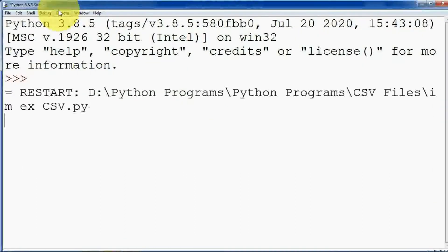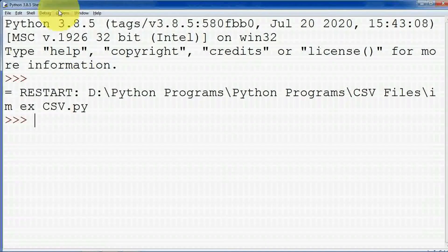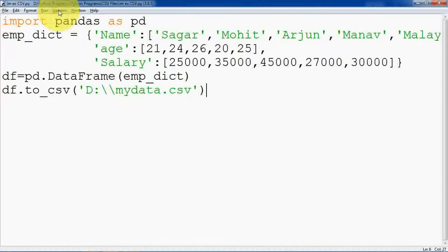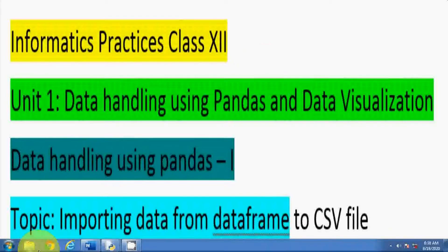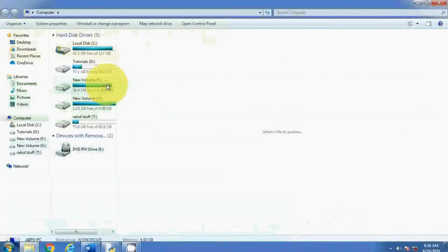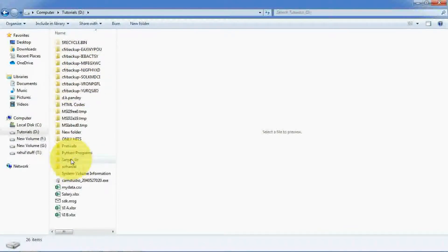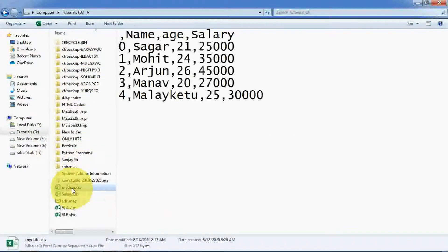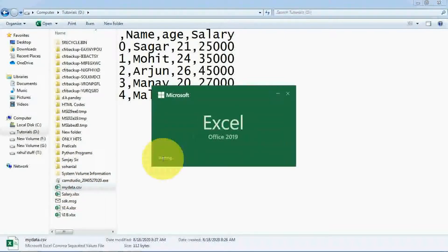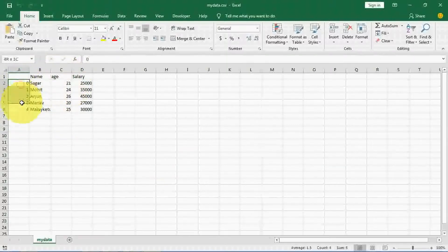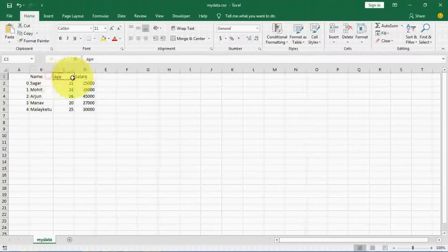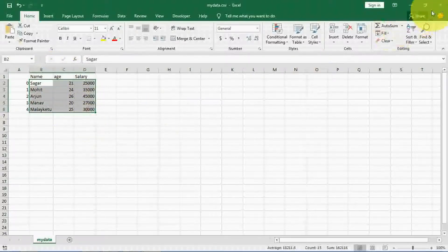Now let me check if the file was created. I've written the path as D:\mydata.csv. Opening the computer, going to the D drive — and here you can see mydata.csv. By default it opens in Excel, showing columns: name, age, salary. These are the index, column names, and all the data is already inserted. I hope you understood how to export your data frame data to a CSV file.